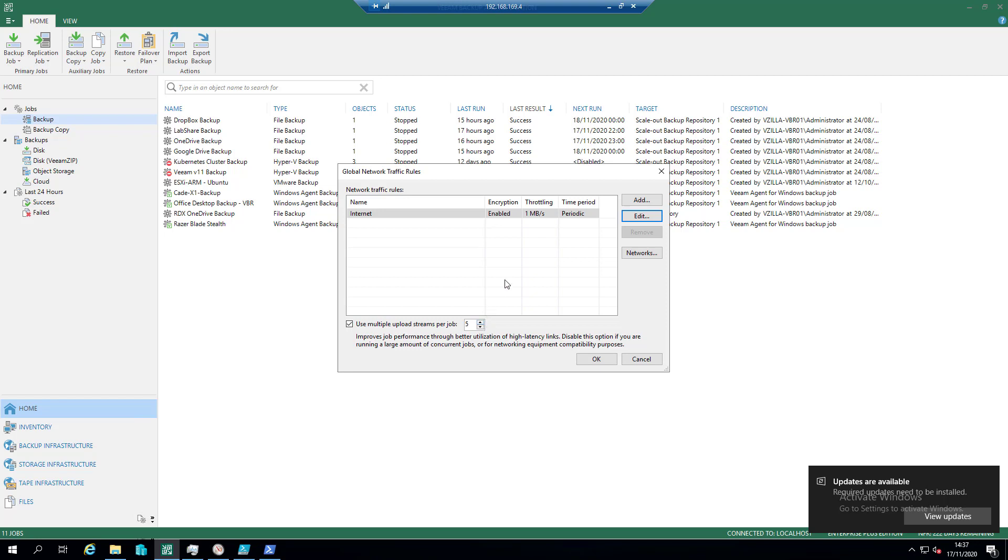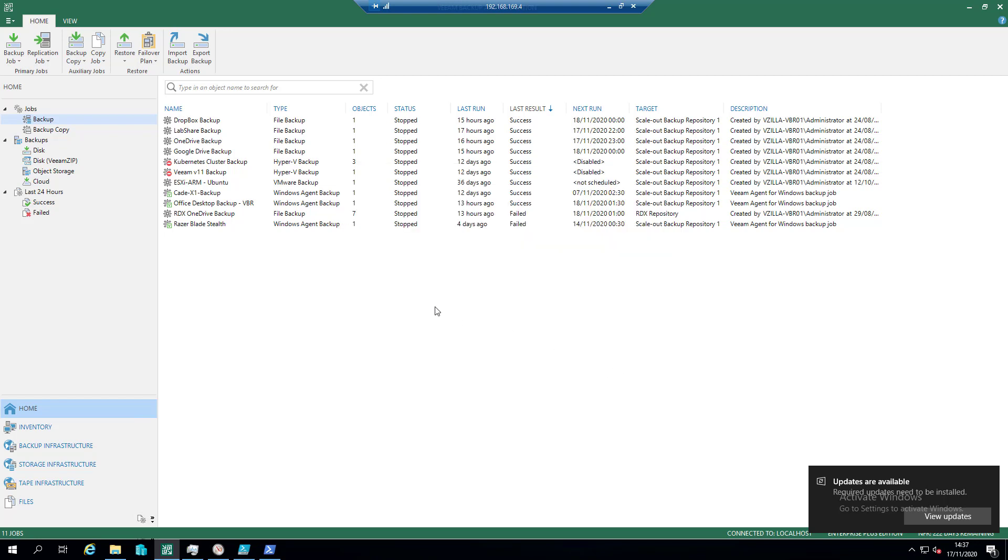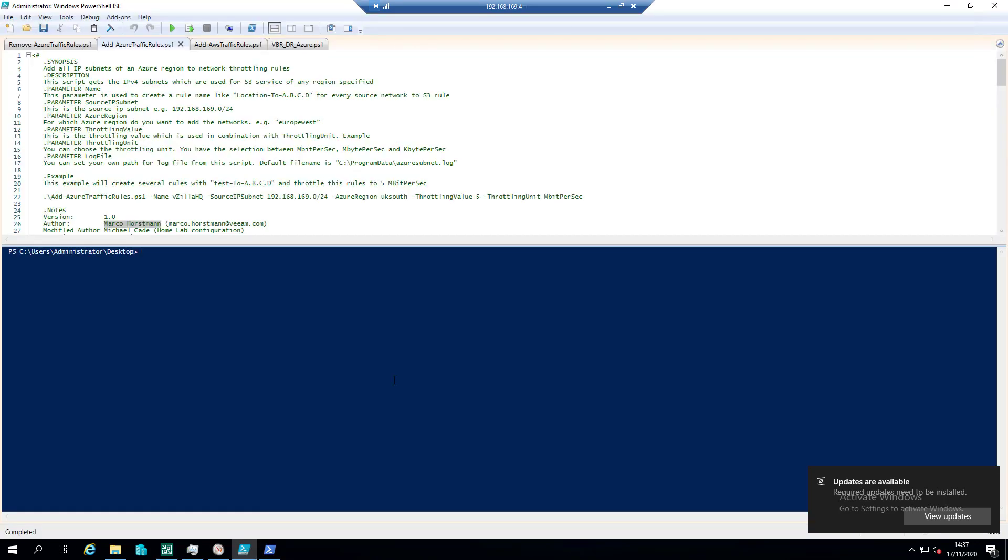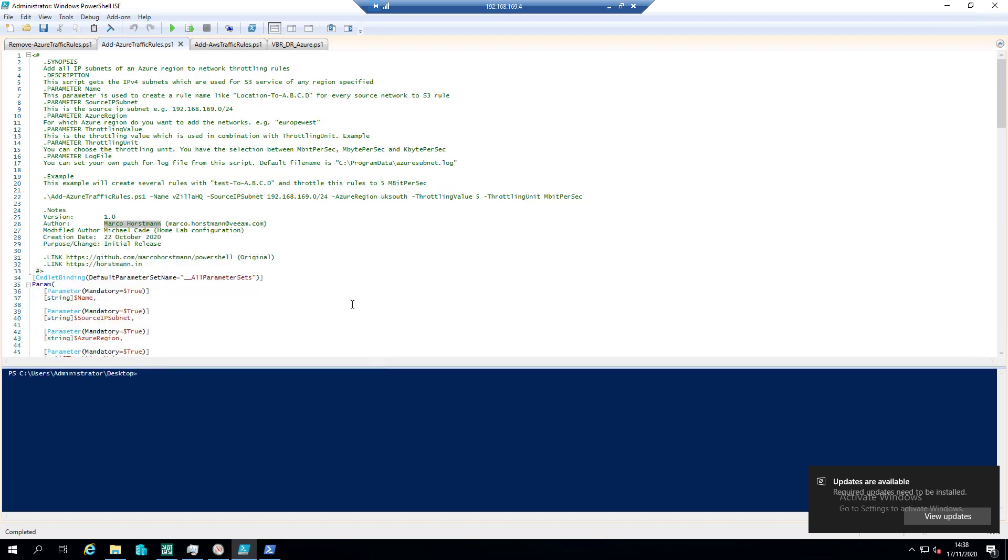So big shout out here to one of our SEs Marco Horseman, been at Veeam for a while but always coming up with some awesome scripts. This is available on GitHub, but I just really wanted to highlight what it is, how it works, and some of the cool stuff around there. I've taken that script and done some modifications to it, really for my own requirement.